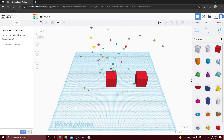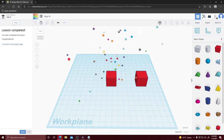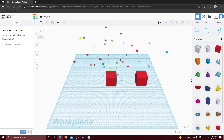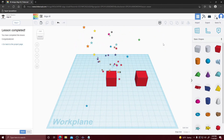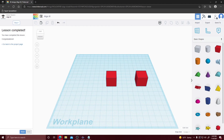Now that we've completed the lessons, in the next video we're going to talk about how to actually design an RDL chassis in Tinkercad.